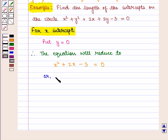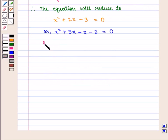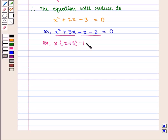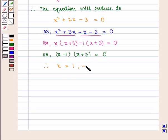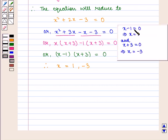This can be written as x squared plus 3x minus x minus 3 is equal to 0. Taking x common from the first two terms and minus 1 common from the last two terms, we get x minus 1 into x plus 3 is equal to 0. Therefore x is equal to 1 and x is equal to minus 3.